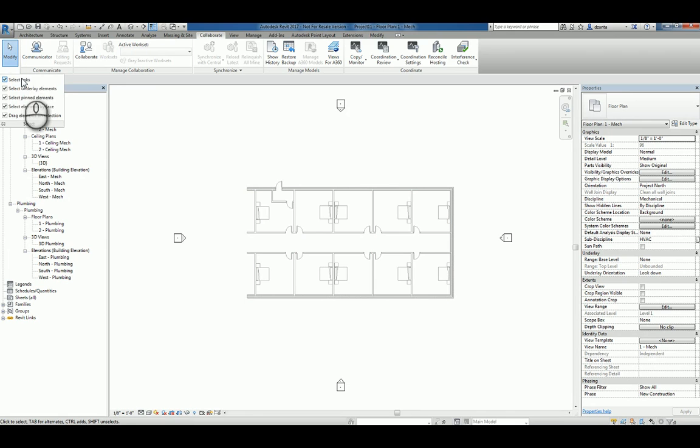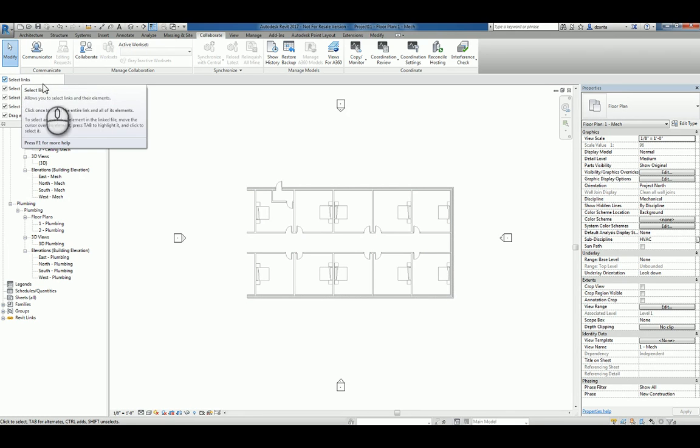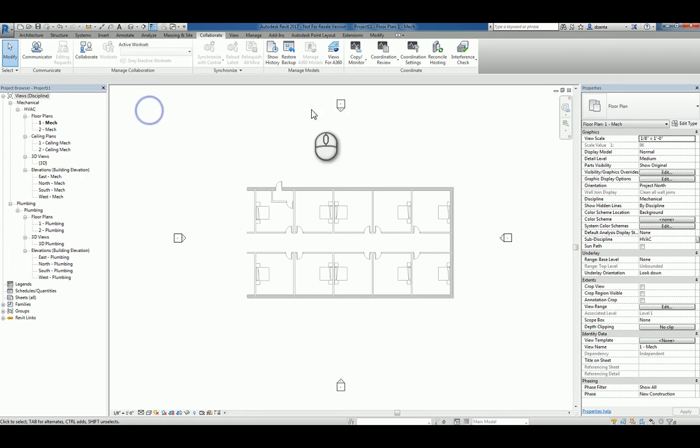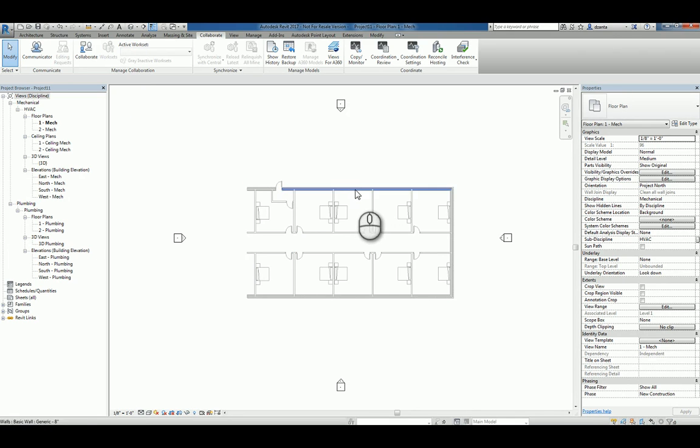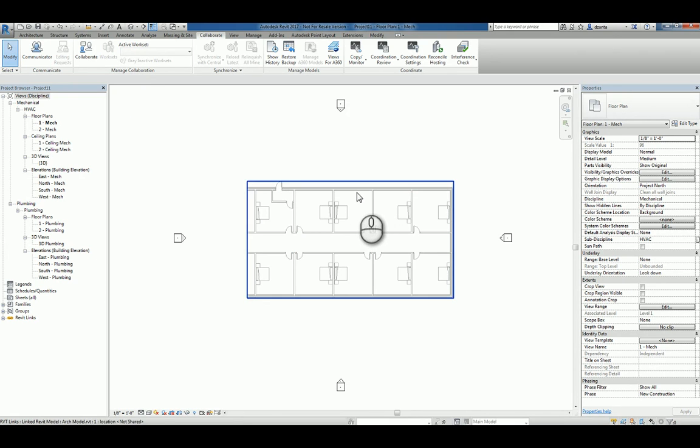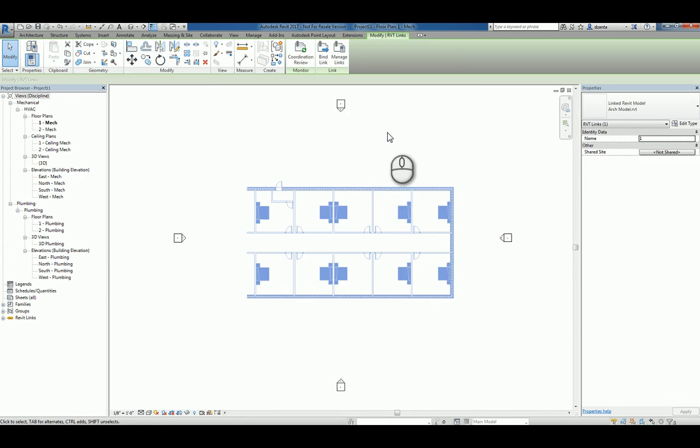Ensure that you have select links turned on under the modify command in the ribbon. And that way you can select that link if you need to.